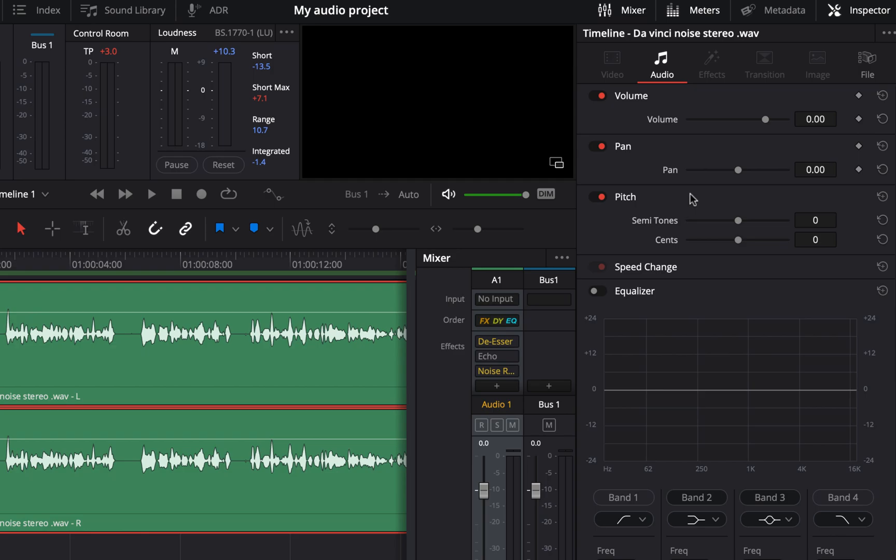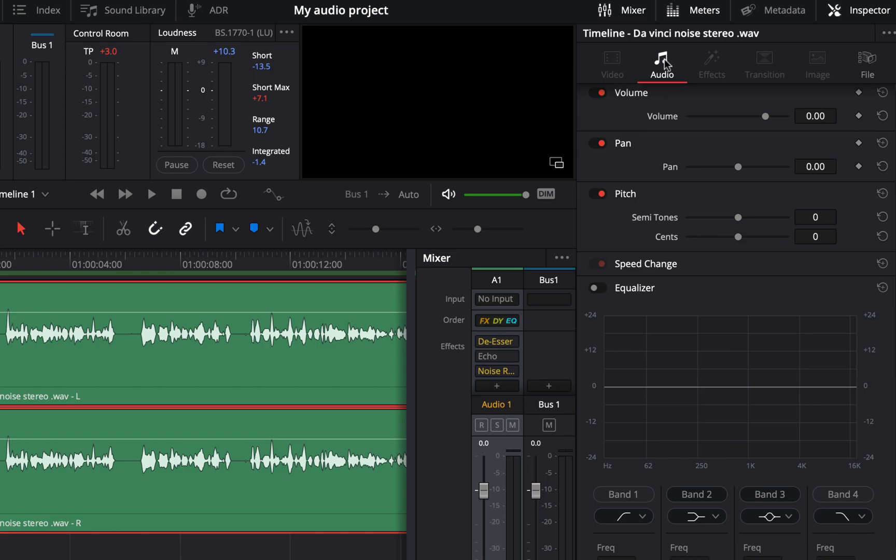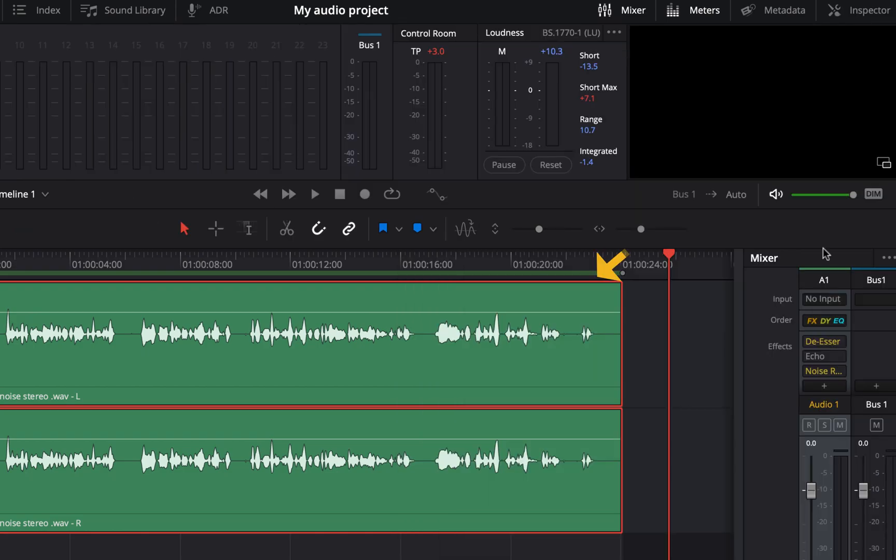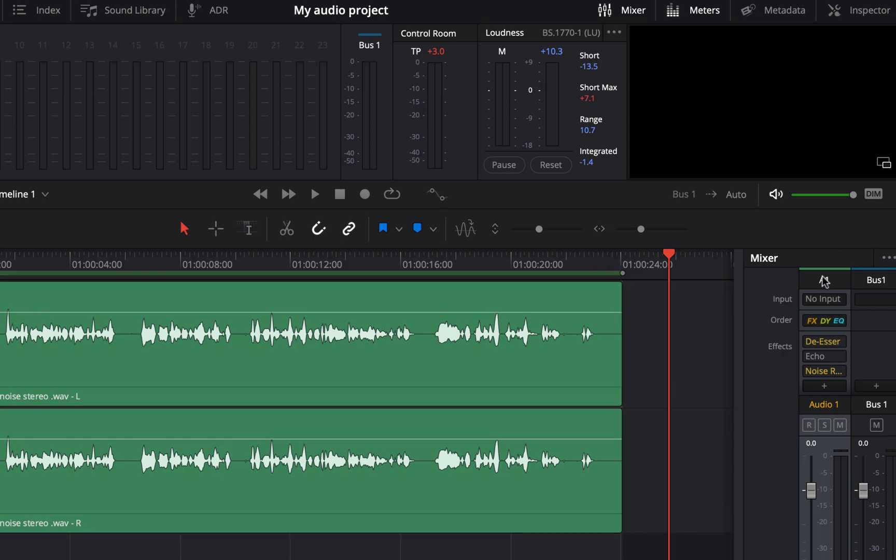The reason is currently the clip inside the track is selected as you see a red border around it. A track can have multiple clips side by side though I have only one here. If I select the track by clicking on A1 here, the track will be selected. You can see the red border around the clip is gone now.